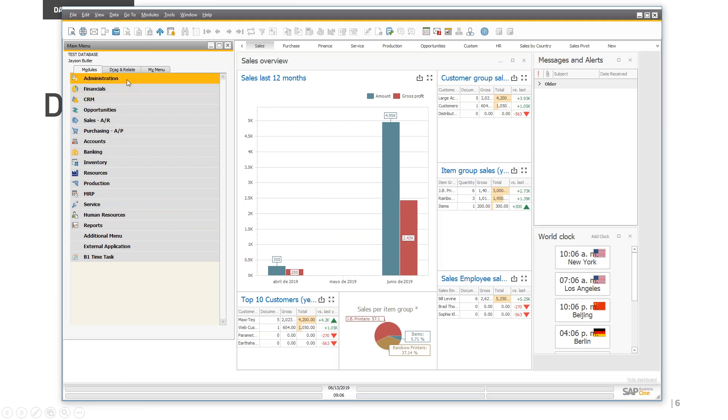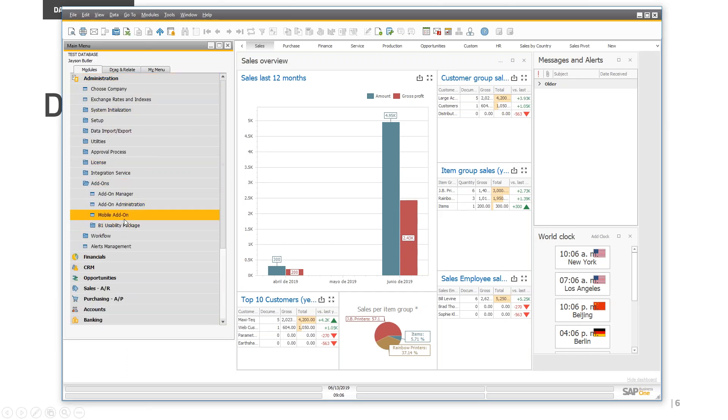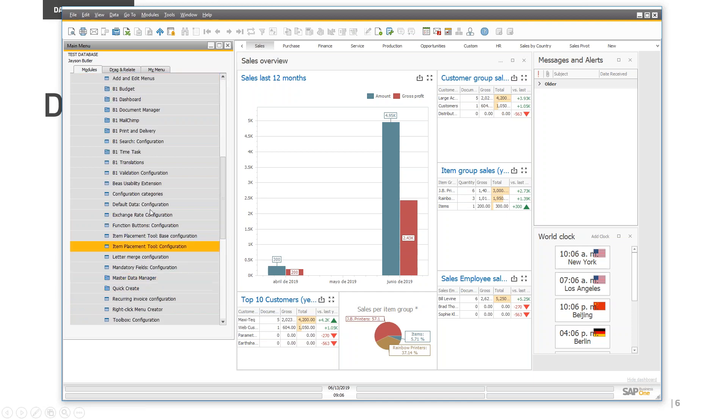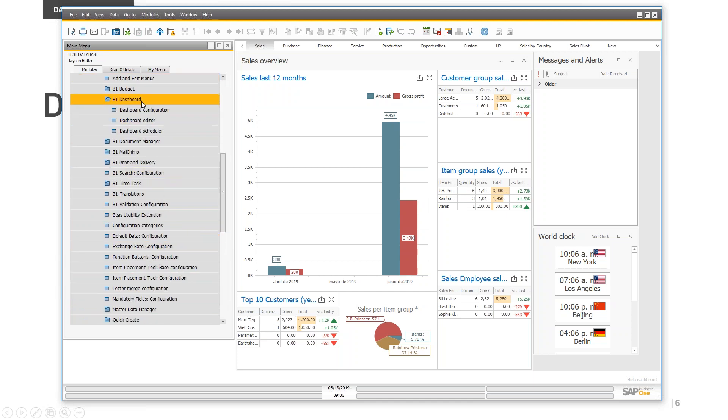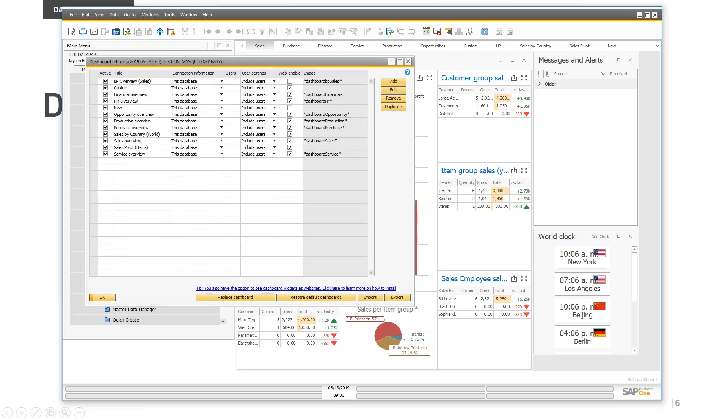I have a fresh installation over here. I'll go to this path: B1 Usability Package, Model Configuration, B1 Dashboard, Dashboard Editor. Here you will see all the default dashboards included in SAP Business One. If you have B1 Manufacturing installed, you will see the brand new dashboards in the latest version 2019.06. In this database, I only have B1 Usability Package and its extensions, which is why I don't see the B1 Manufacturing dashboards.